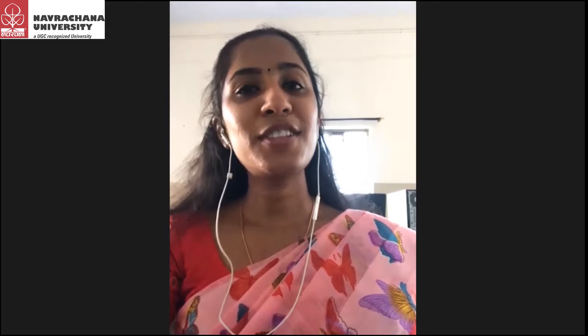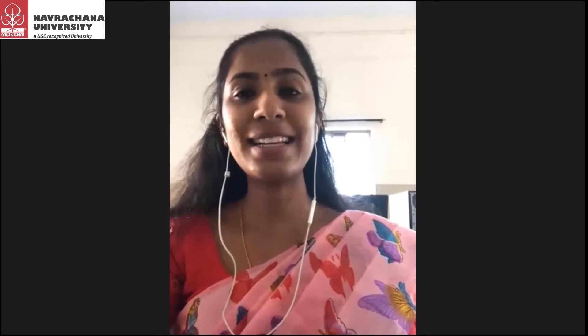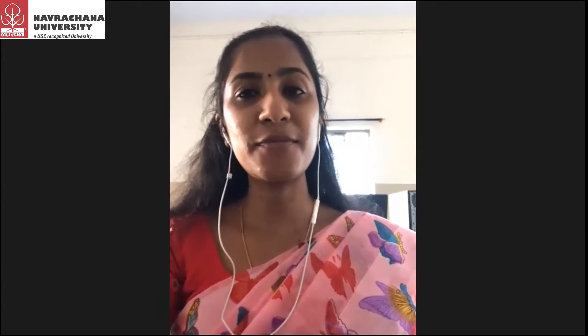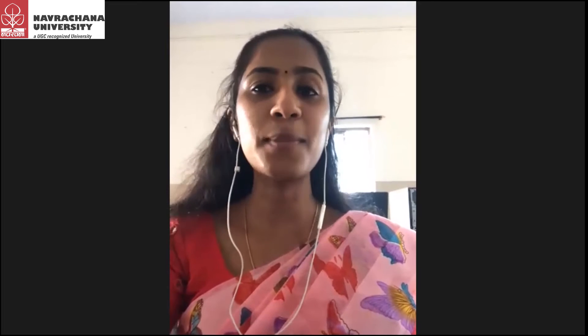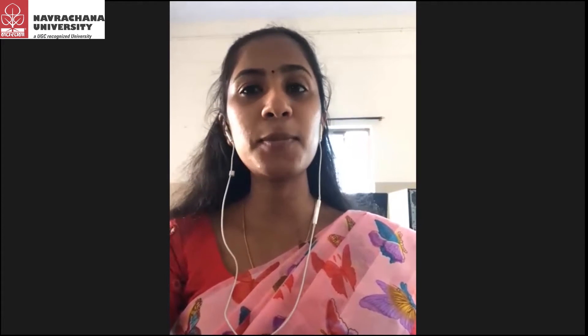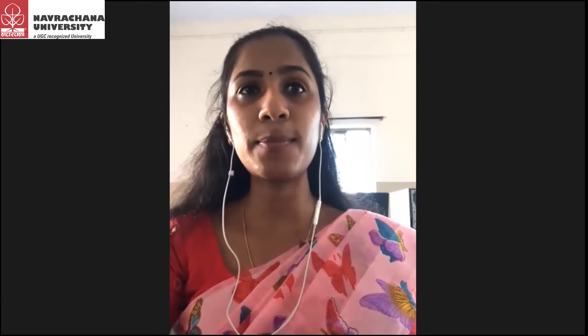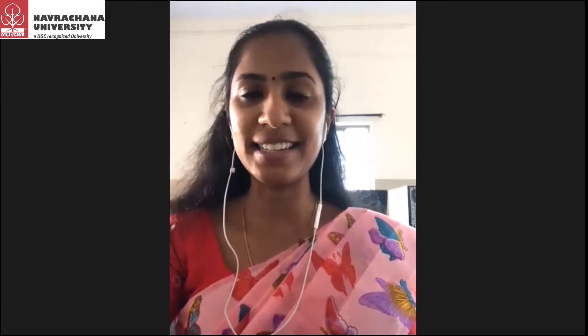Good afternoon everyone. My name is Sheetal Kareji. I'm doing a PhD in Visual Media at Amrita Vishal Vithyapira, Mysore campus. My topic is infusion of Information and Communication Technology, that means ICT, in Gujarat rural development with e-governance.